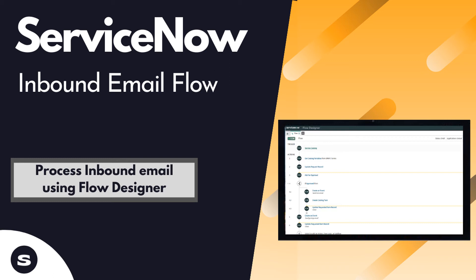Hello again and welcome back. In this video we'll use Flow Designer to create a flow to process an inbound email. So it's kind of the modern day equivalent to inbound actions that we've played with before.